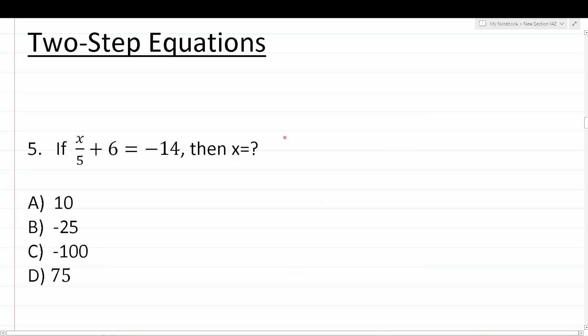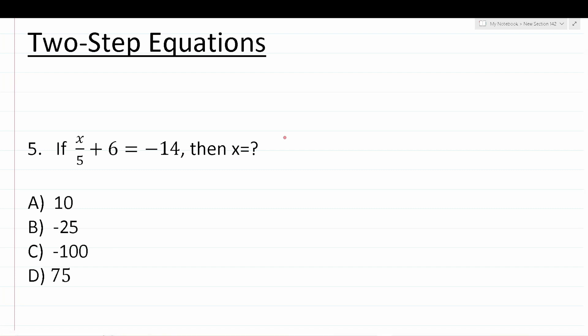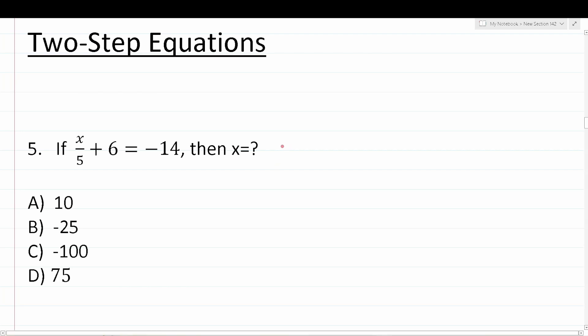Let's go ahead and move on to working out some examples involving two steps. If a one-step equation requires one move to solve, then a two-step equation requires two moves to solve. These questions are also pretty simple and straightforward, so let's take a look at four practice test questions.